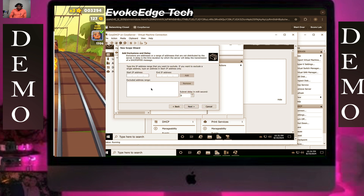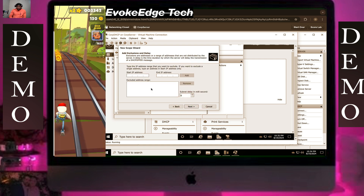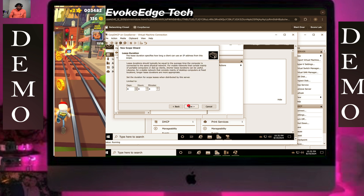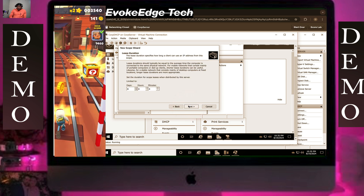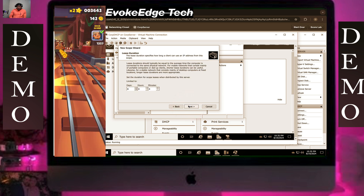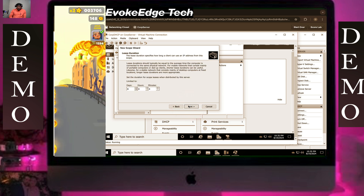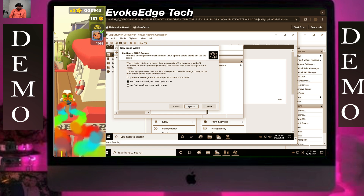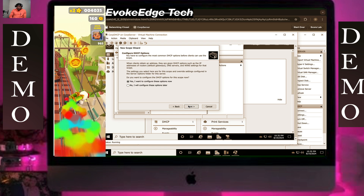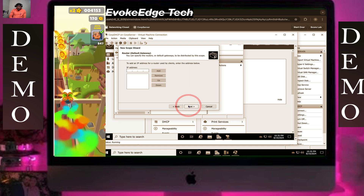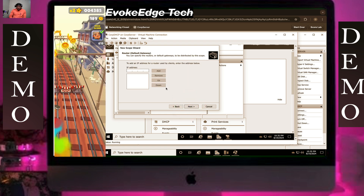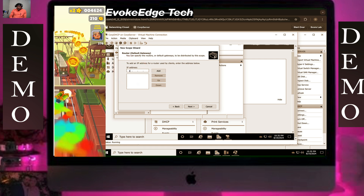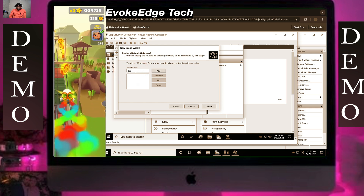Click on Next through the wizard steps, and then enter the default gateway.